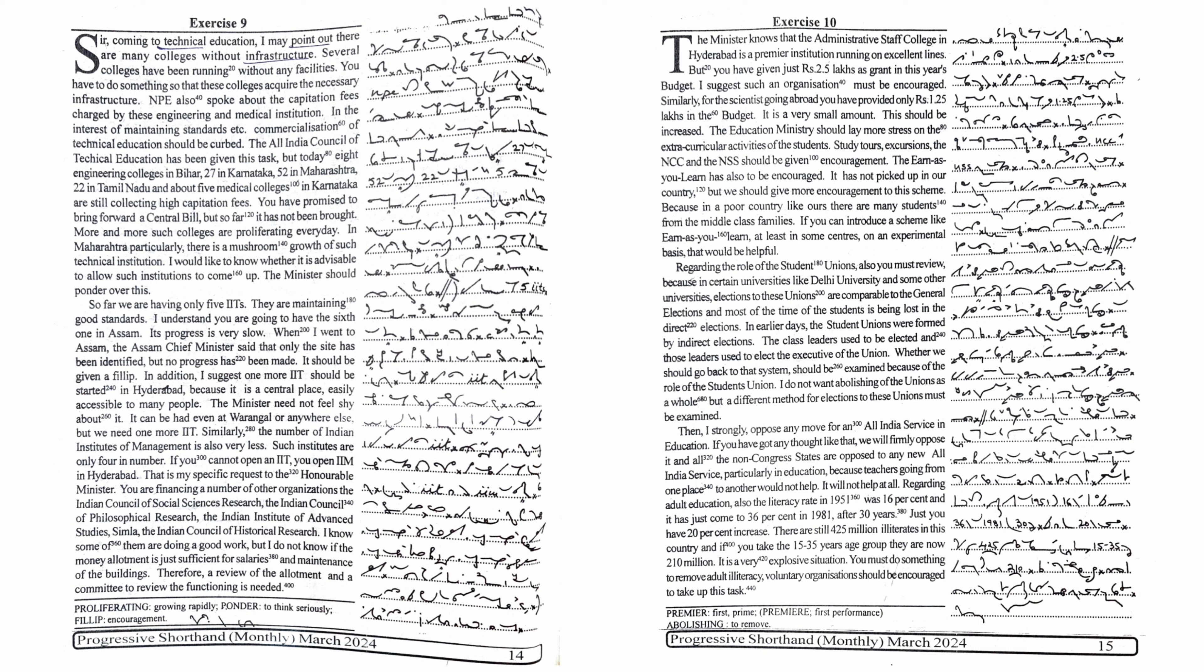Whether we should go back to that system should be examined because of the role of the student unions. I do not want abolishing of the unions as a whole, but a different method for elections to these unions must be examined.